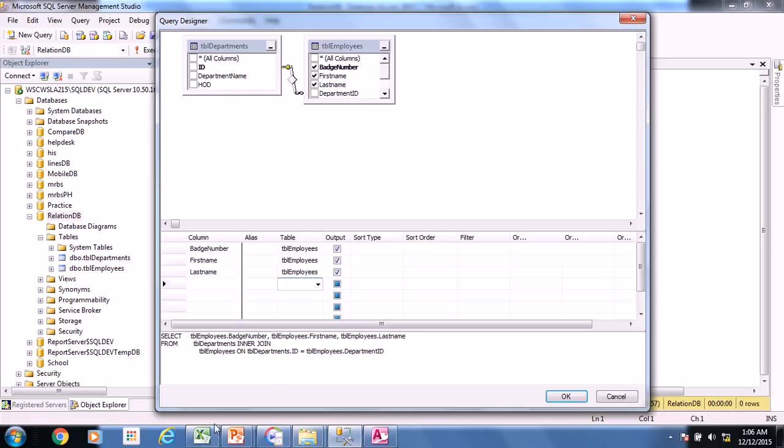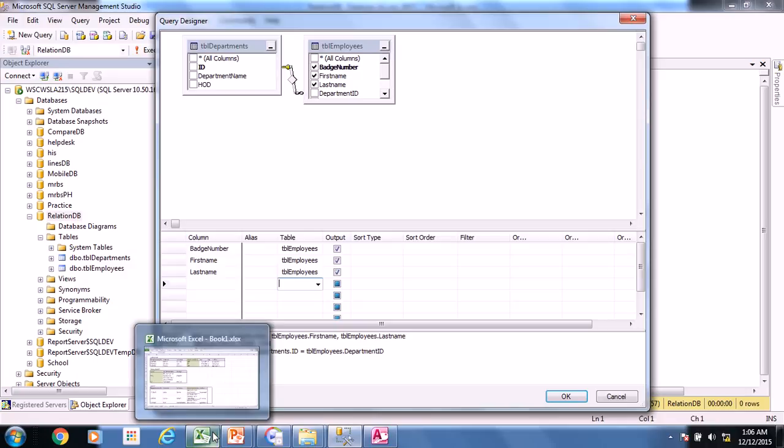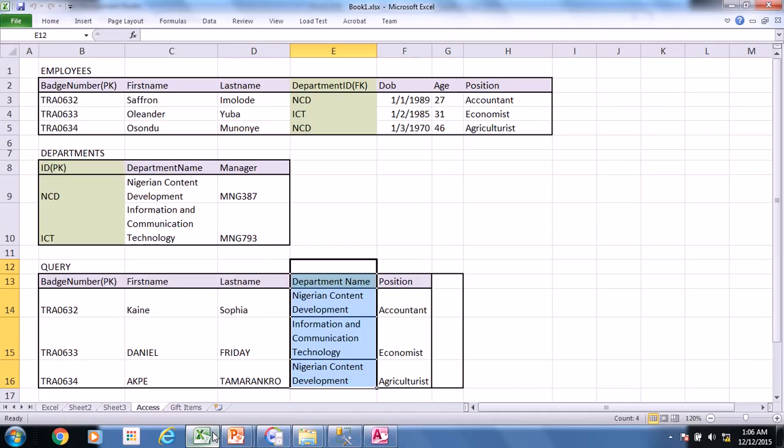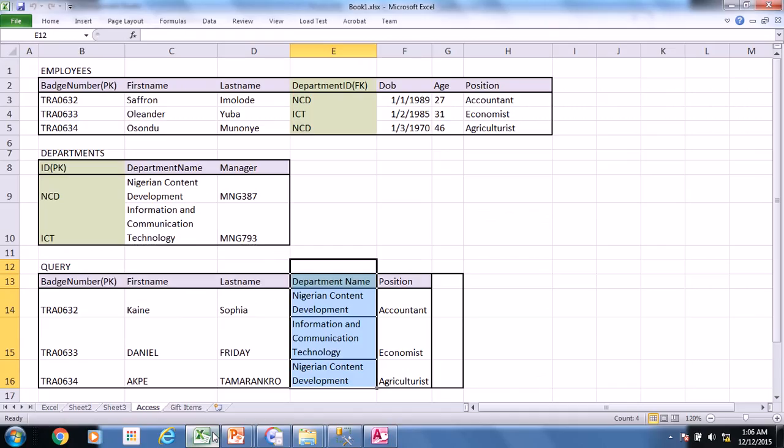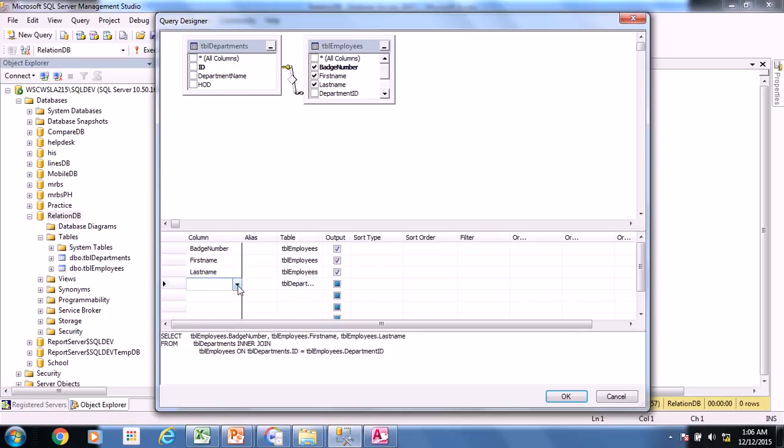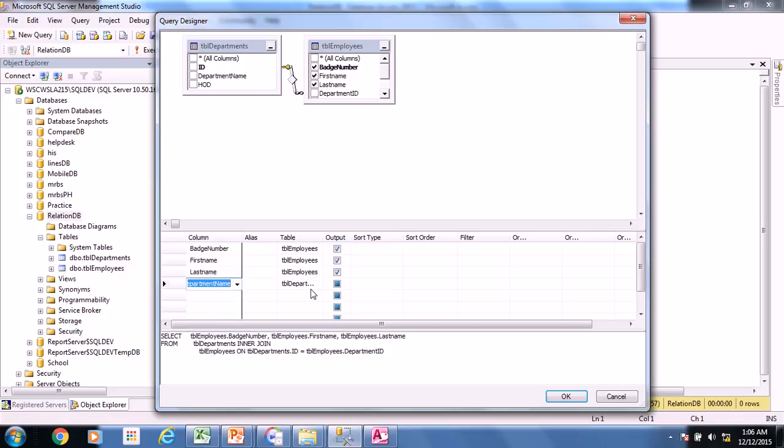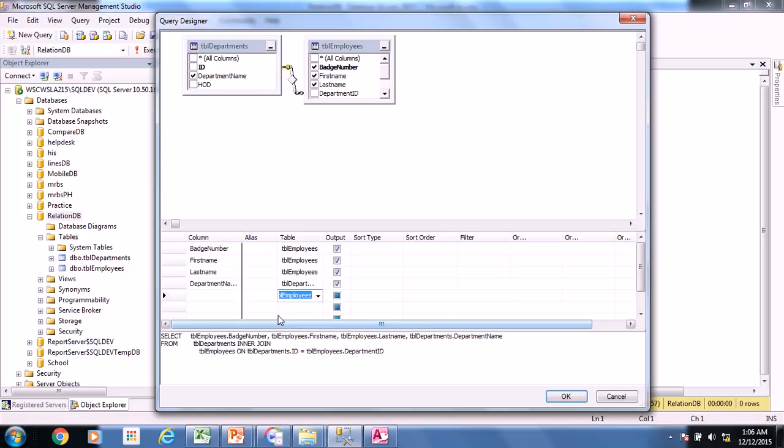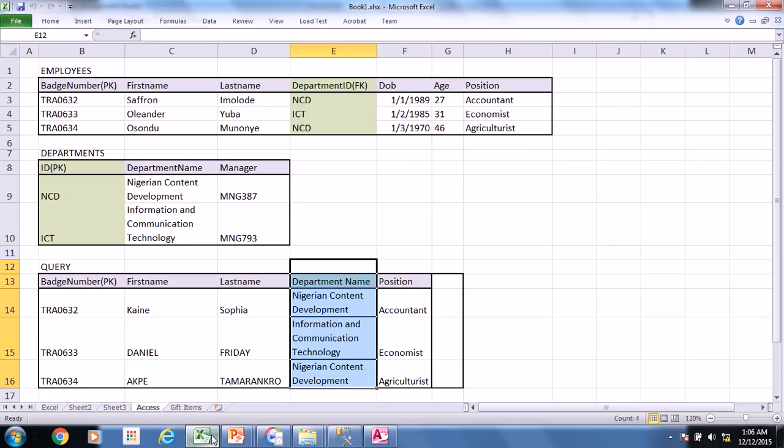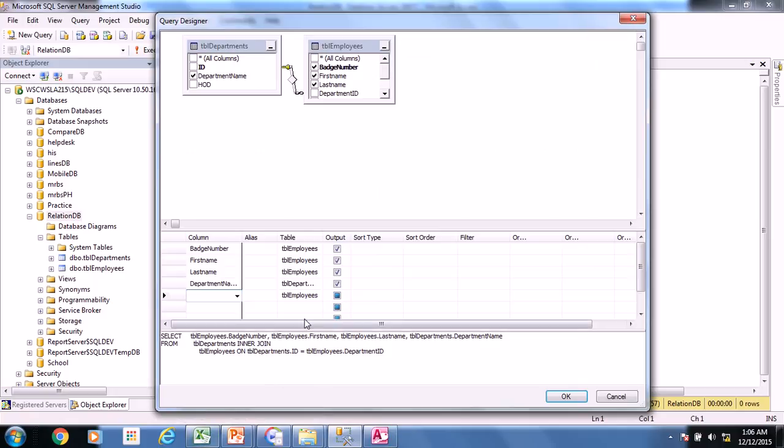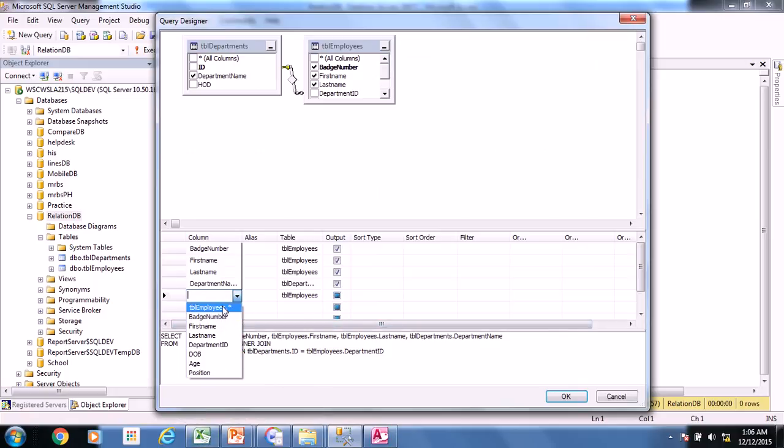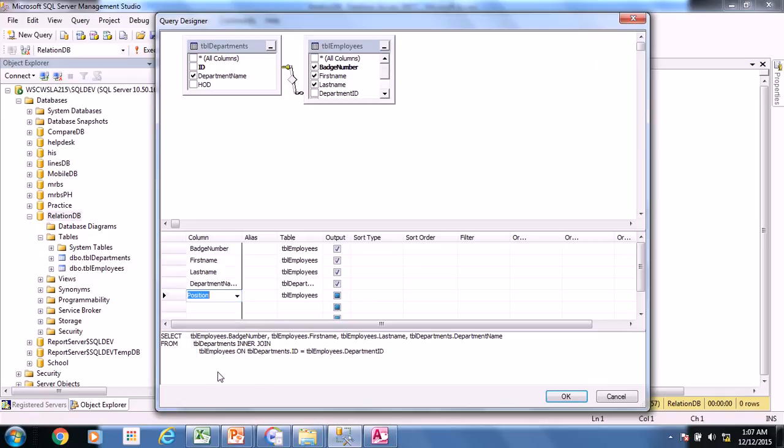So the next item should be the department name, right? Department name derived from the departments table. And then we have department name. And for the last one, we have position. And that position comes from the employees table right there. Position.